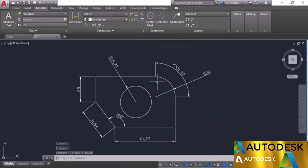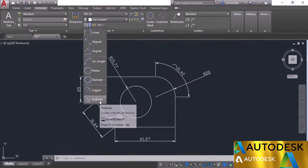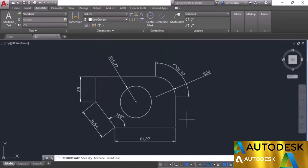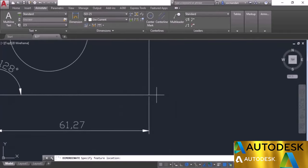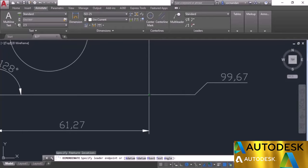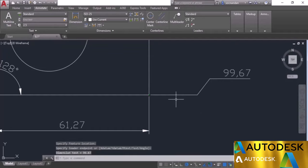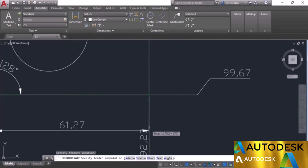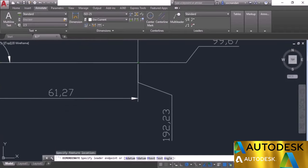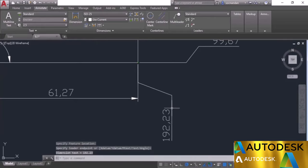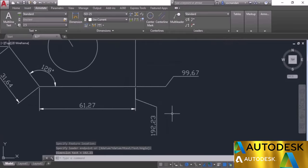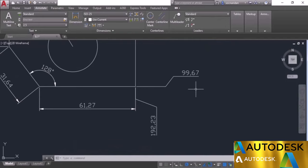Now let's look at the ordinate option. Using ordinate you can enter X or Y coordinates of any point. Select a point; when you move the cursor horizontally, the dimension follows the X axis and gives the Y coordinate. When you move downward along the vertical axis, it gives the X coordinate. We'll use another example later in this module to make ordinate dimensioning clearer.